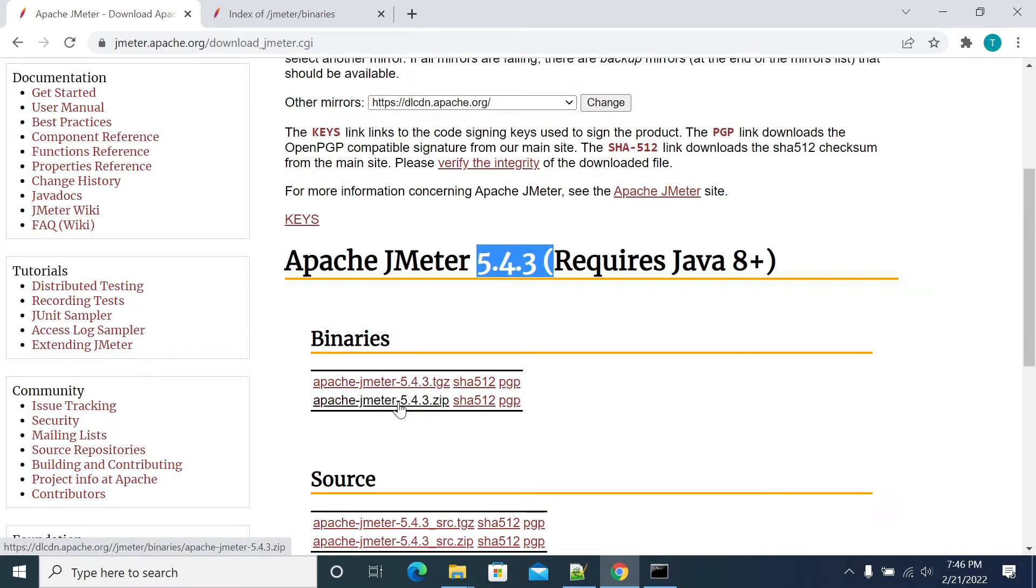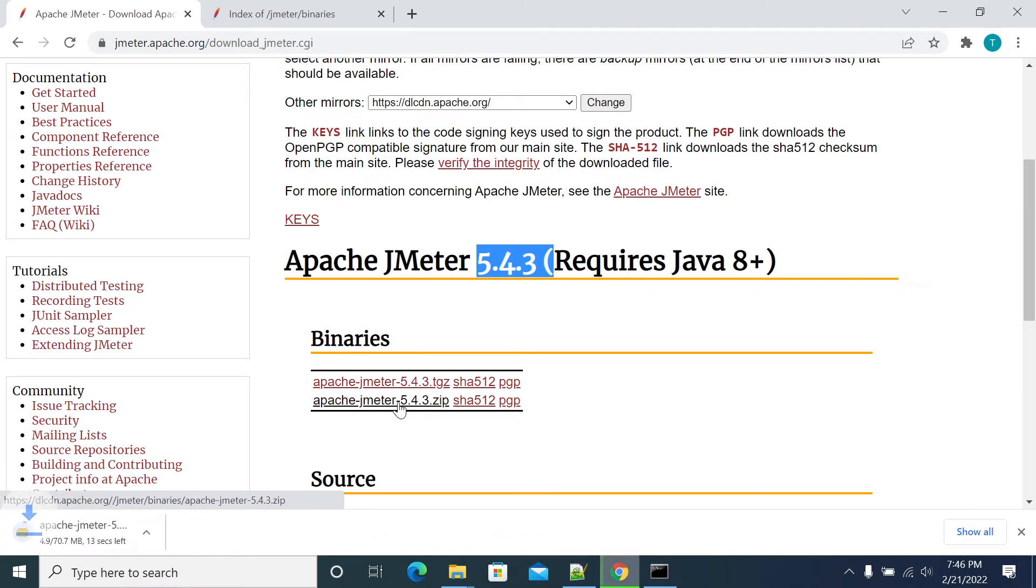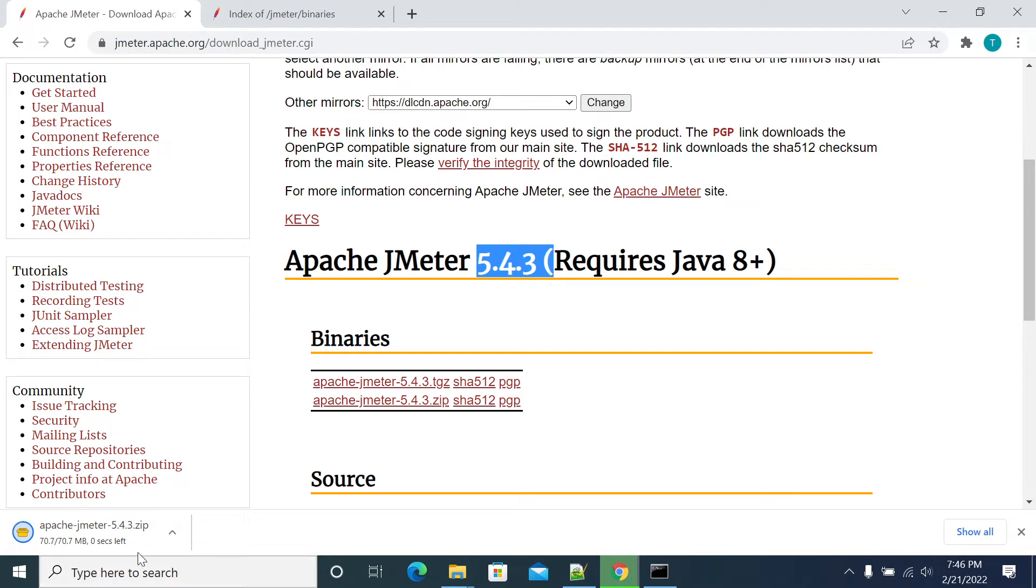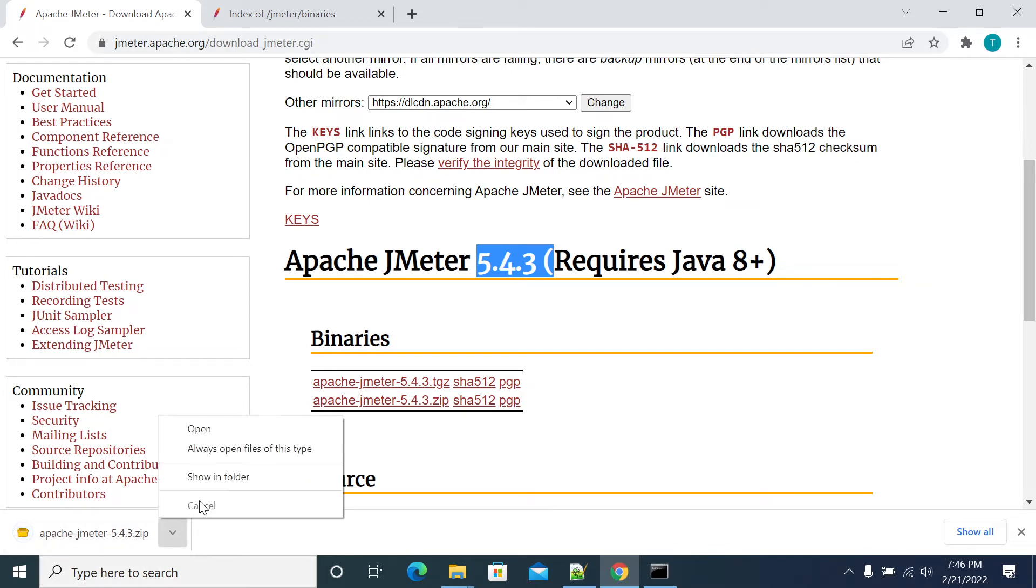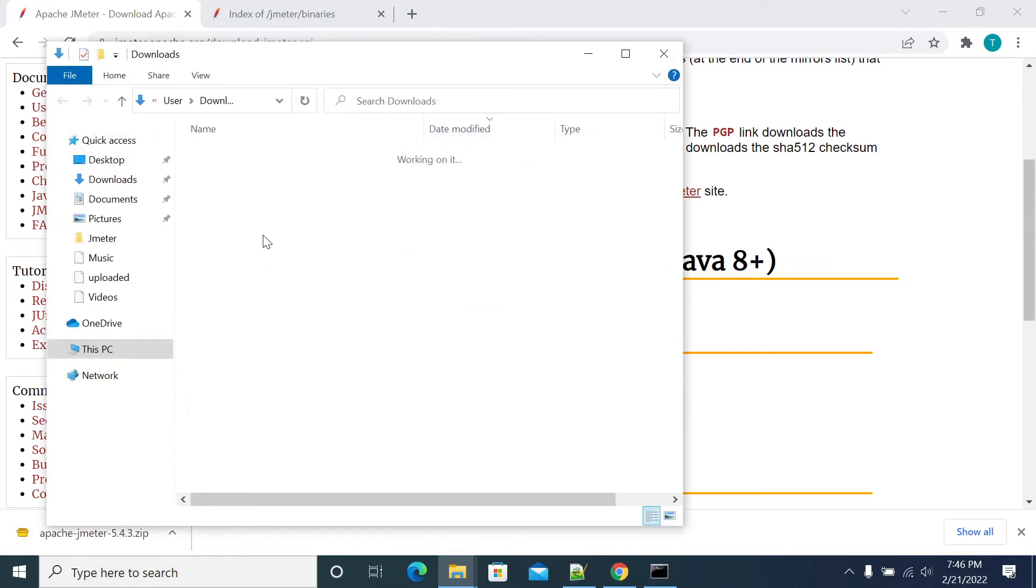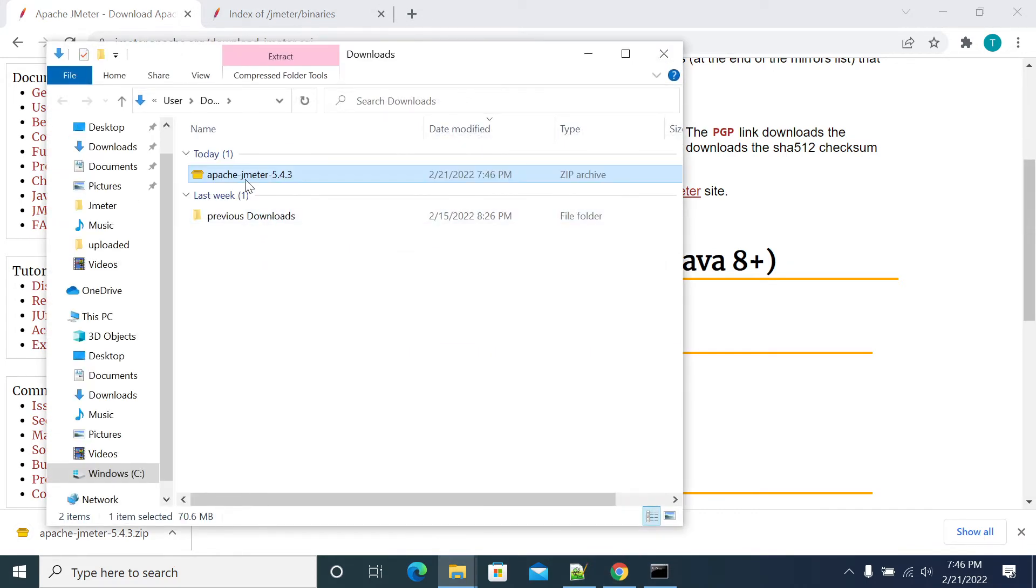Once downloaded, go to the downloaded folder and unzip JMeter. Use the extractor to extract your JMeter and go to the bin folder.